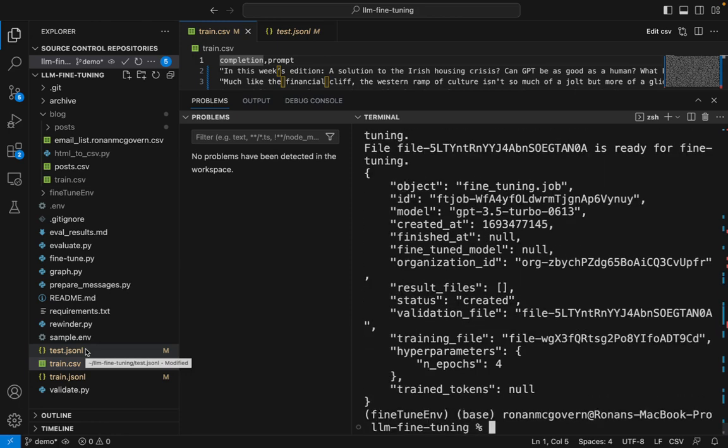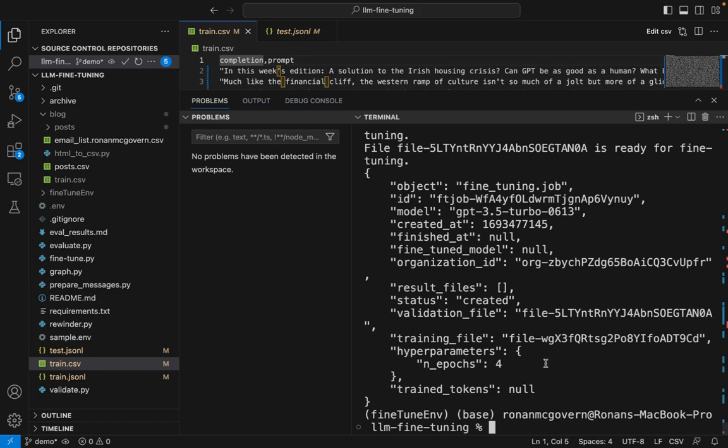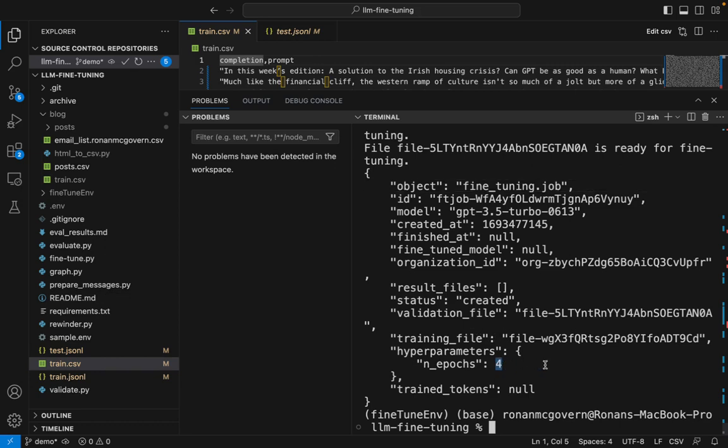OK, the script will automatically wait if it's not ready to submit. It will keep on retrying every 10 seconds. And here you can see our job has been submitted. There's going to be four epochs of training, as I previously said. It's going to be training the GPT 3.5 turbo model.